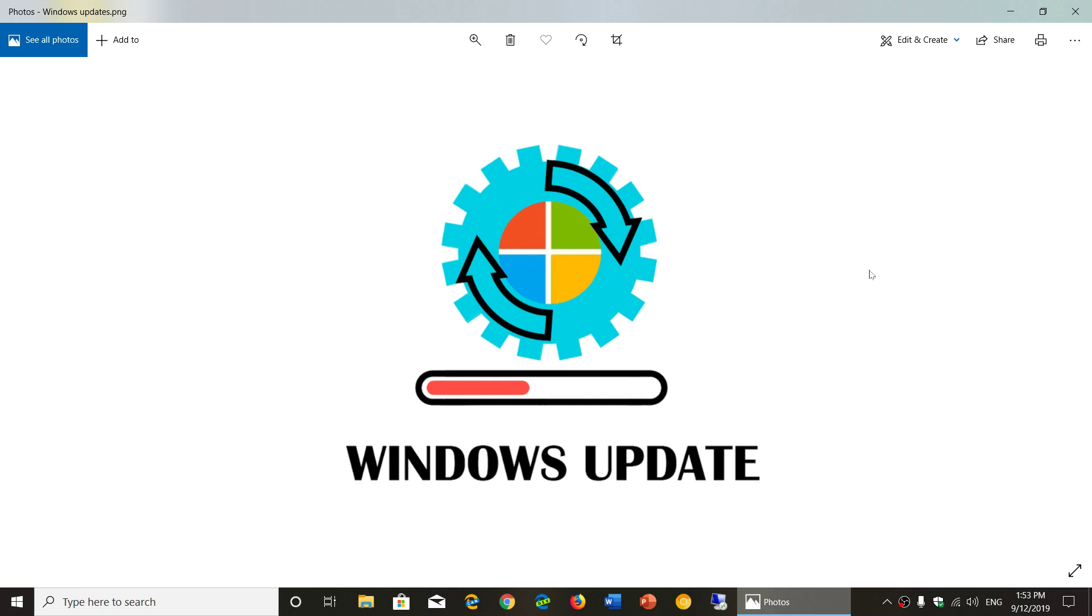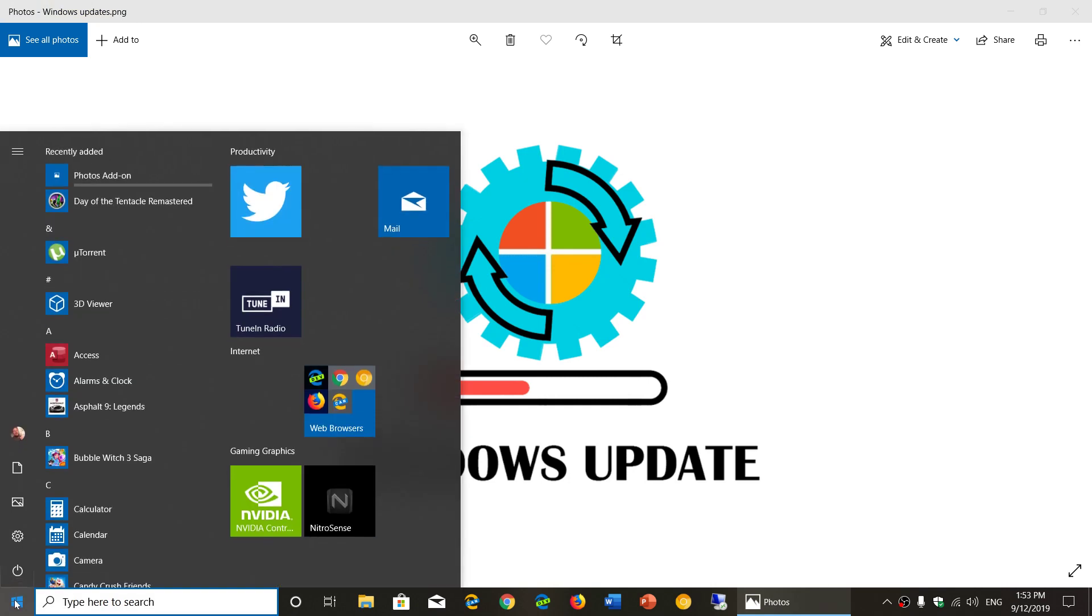One of the reported issues is that your start menu doesn't work anymore. You click on the start button and it gives you an error that says you can't start the start menu, we'll try to fix the issue at the next restart of your PC, and of course you have no access to that.